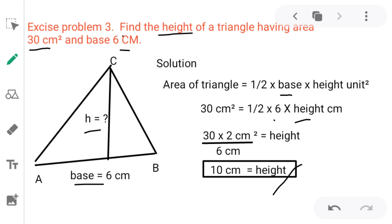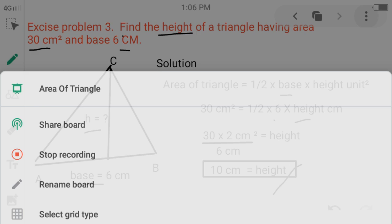Please try yourself with different data to confirm the formula. Formula is very important, and unit is very important. If cm is the unit, area comes in cm²; if inch, then inch²; if meter, then meter². Be careful about formula and unit. Thank you for watching.